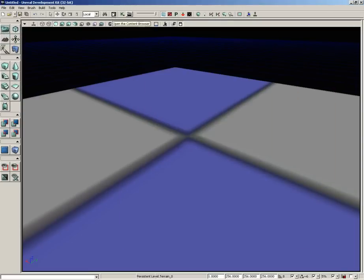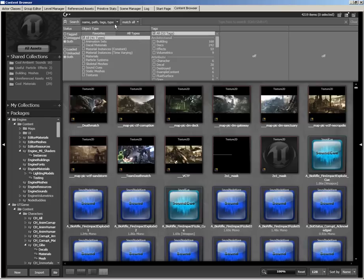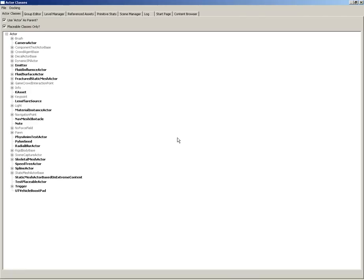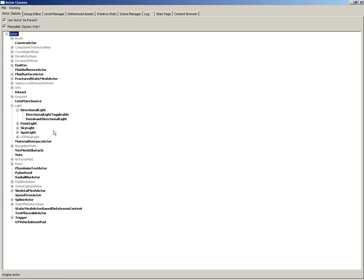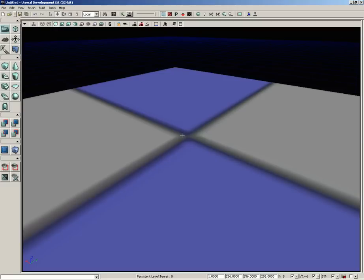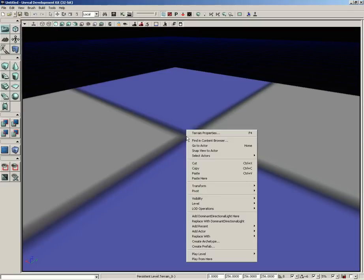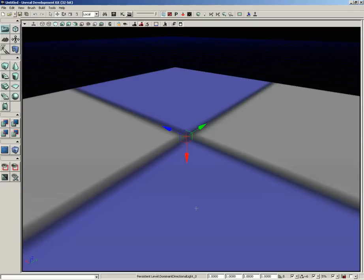Let's open up the Actor Classes browser. So here I am inside the Content Browser. I'm going to switch to the Actor Classes tab. I'm going to expand Light, expand Directional Light, and I'm going to grab a Dominant Directional Light. Let's close out Actor Classes, right-click dead in the middle of the terrain, and choose Add Dominant Directional Light here.